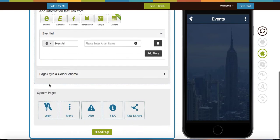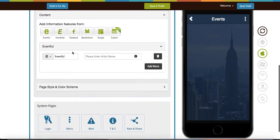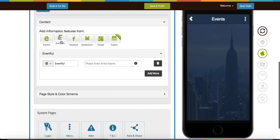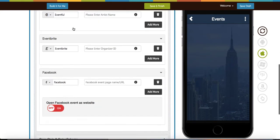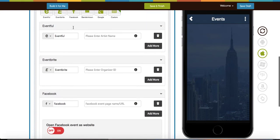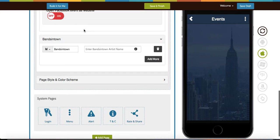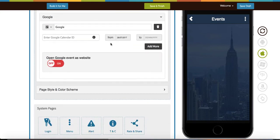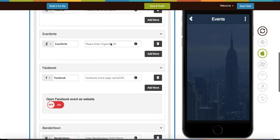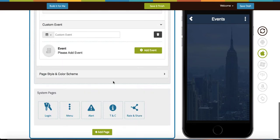As far as content, you can choose from adding an Eventful event, from Eventbrite, from Facebook, from fans in town, from Google, as well as adding a custom event. We'll be working on adding a custom event today.